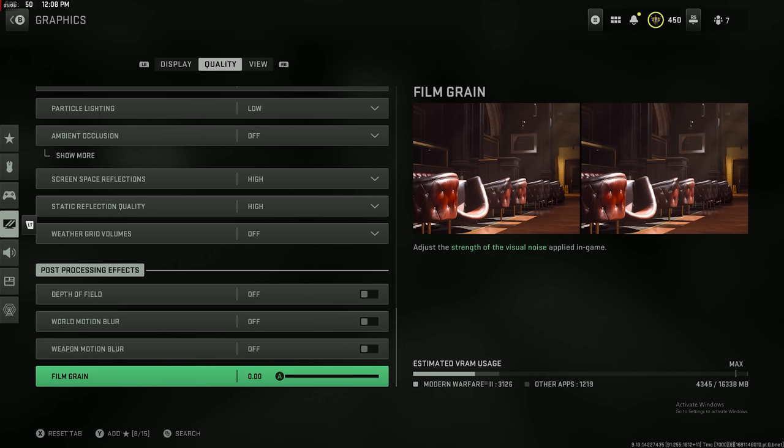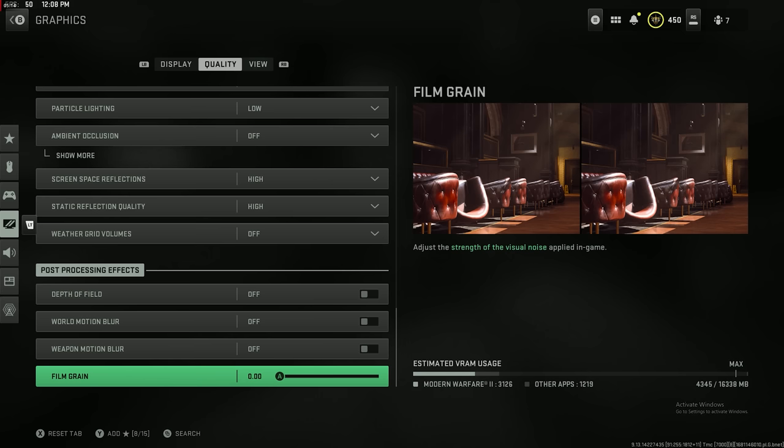These bottom four settings are very very important. These are big competitive disadvantage settings. Make sure you have them all turned off: depth of field, world motion blur, weapon motion blur, and film grain. It's just a bunch of unnecessary things on your screen that you do not need. They get in between you and aiming crystal clear, so you don't want that.